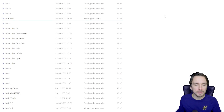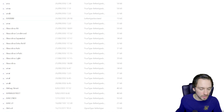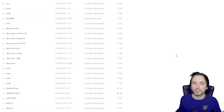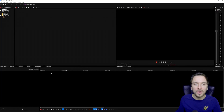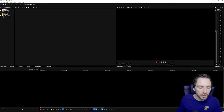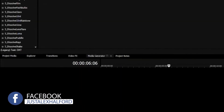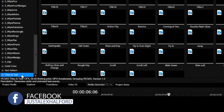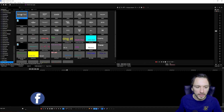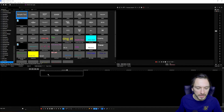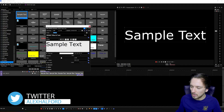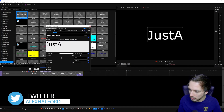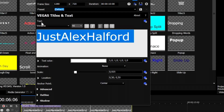Once everything is installed you don't have to restart your entire computer, but I would actually recommend restarting Vegas. So once we have Vegas back open, we're going to go to the Media Generators tab, drag in Titles and Text at the very bottom, then drag in the default sample text — not any of the pre-animated ones.